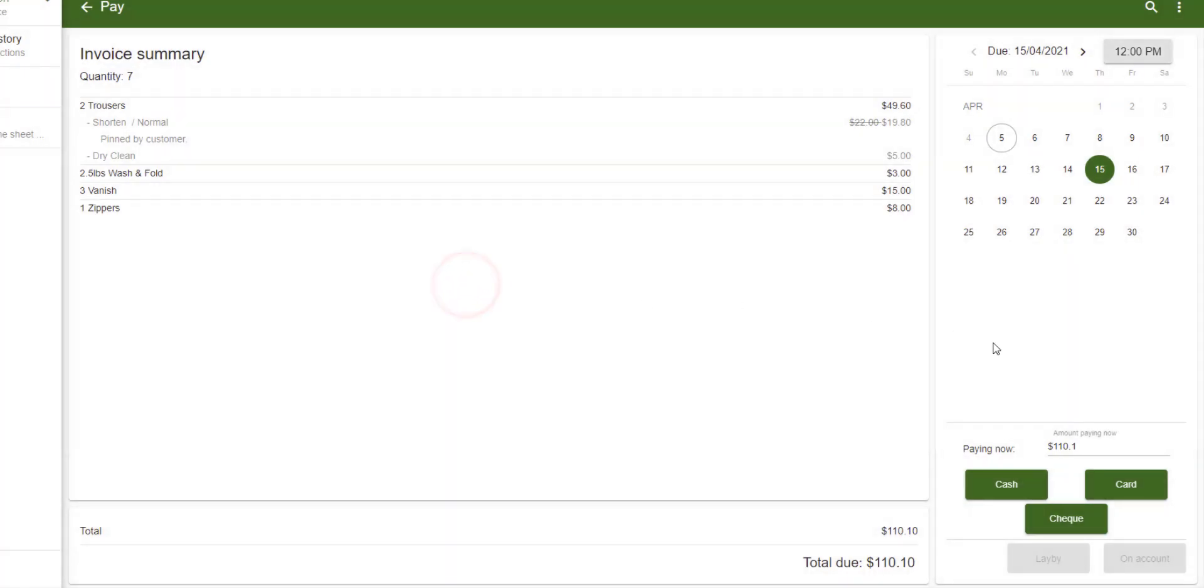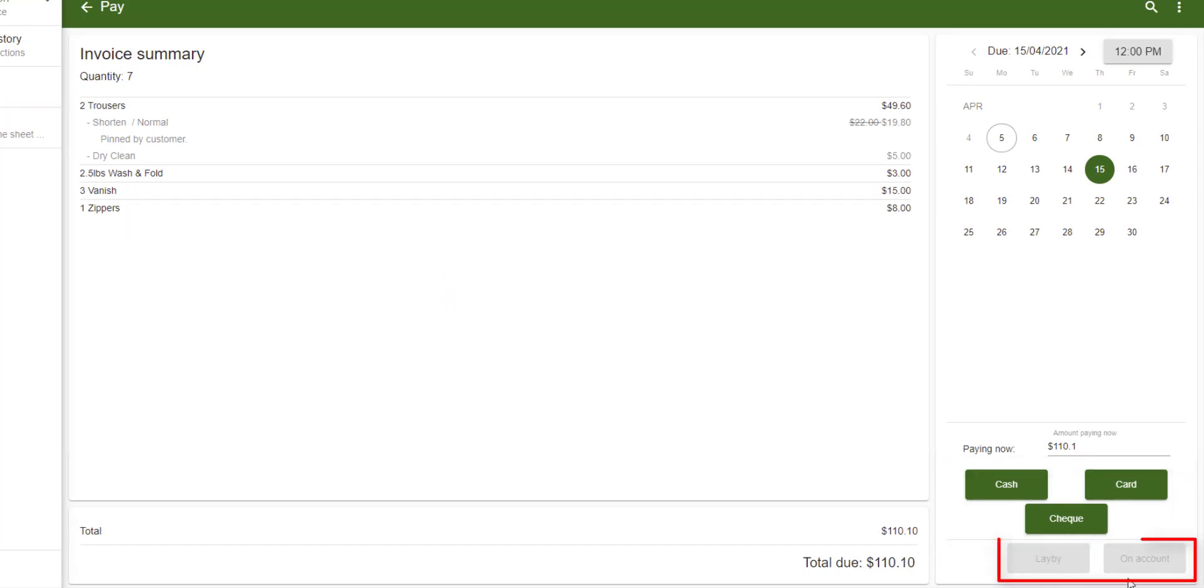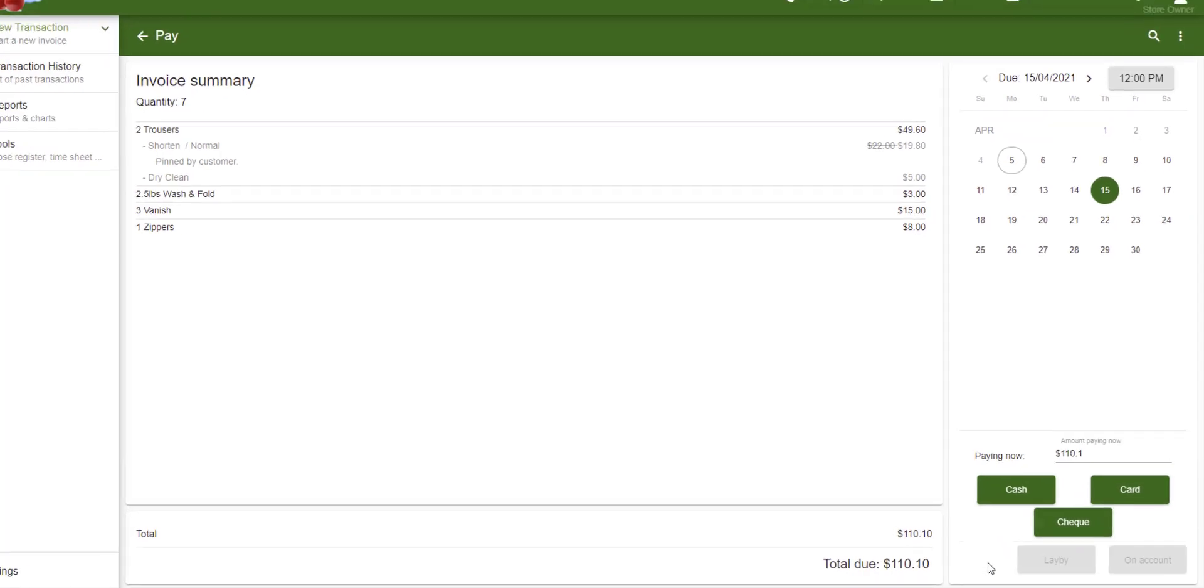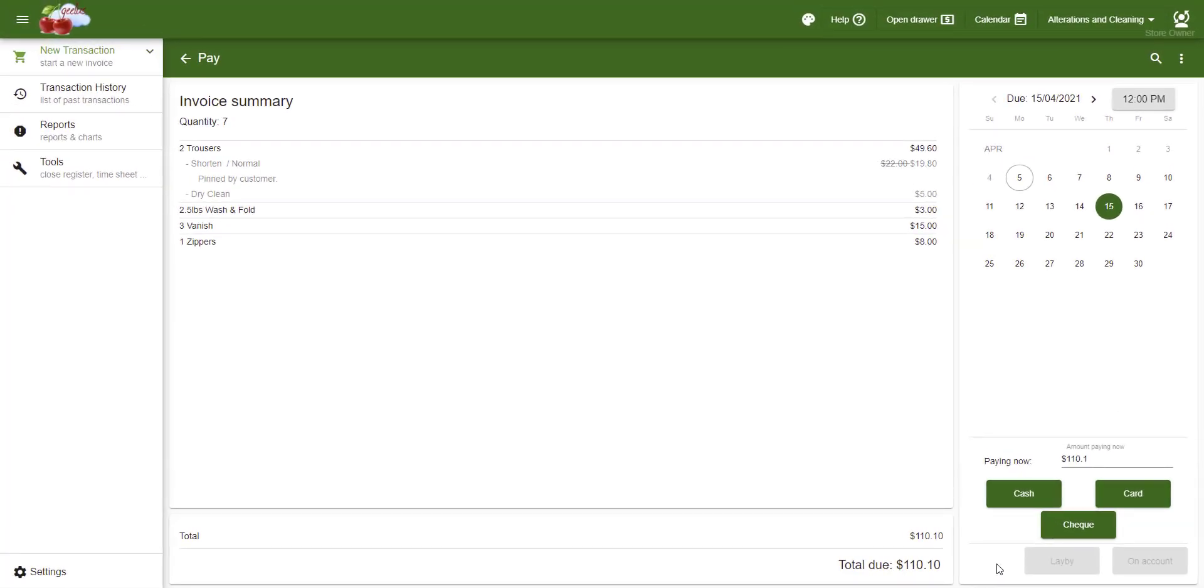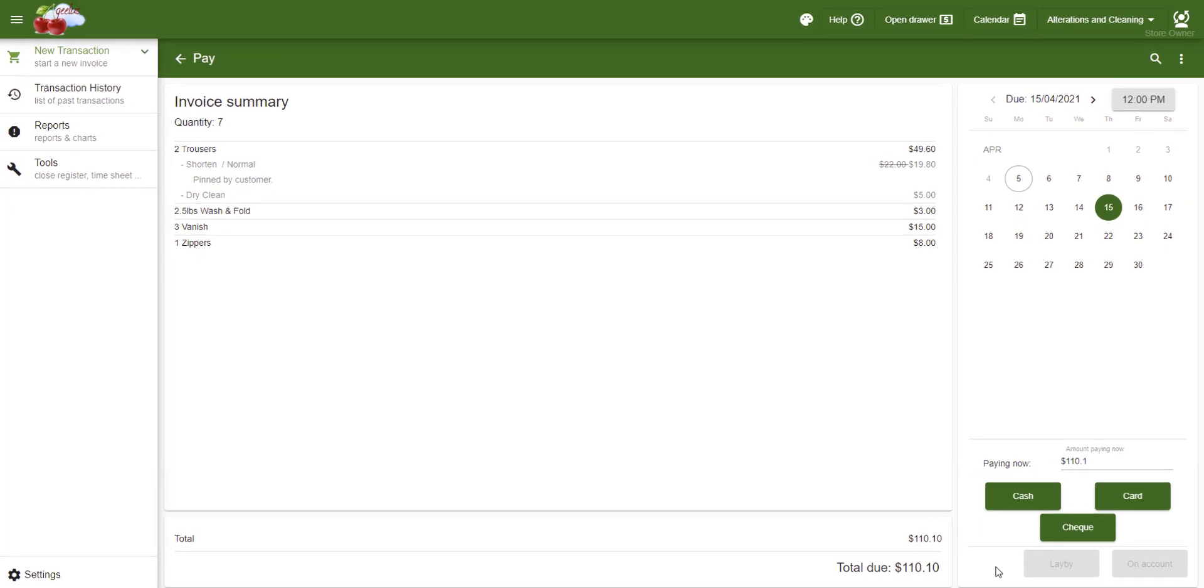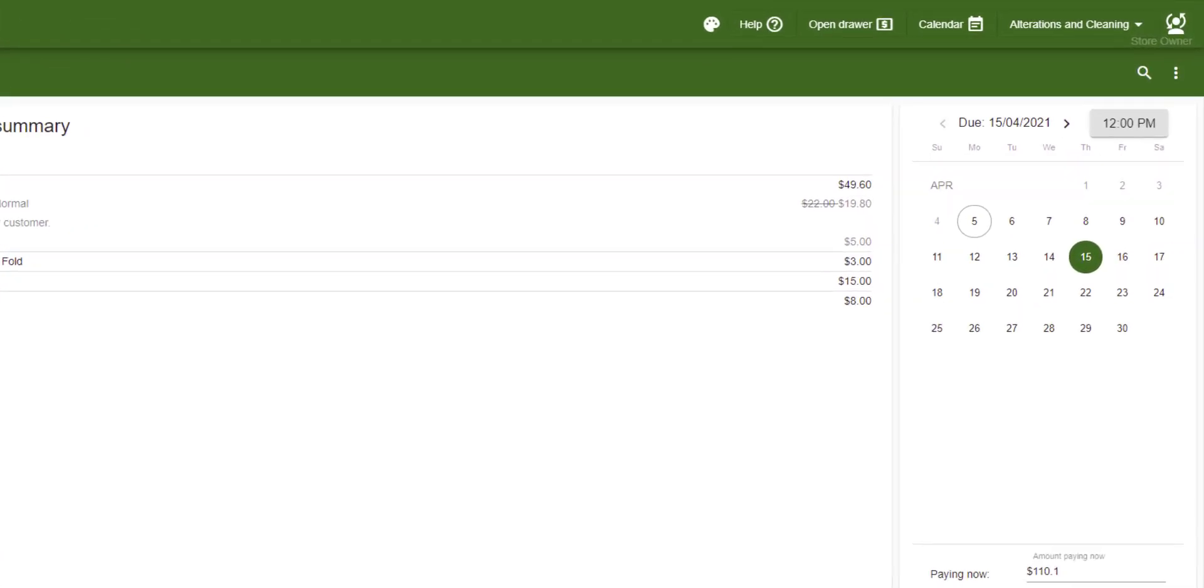Finalize the transaction by either selecting a payment method or one of the buttons here. Note that these buttons are disabled because we've not selected a customer yet. Customers can be added either on the cart or the Pay page. We start adding a new customer by using the Search button here.